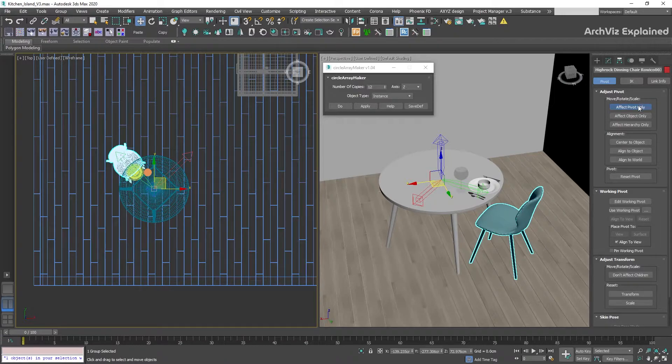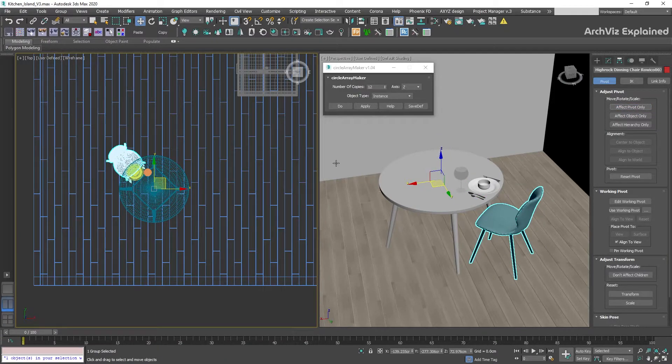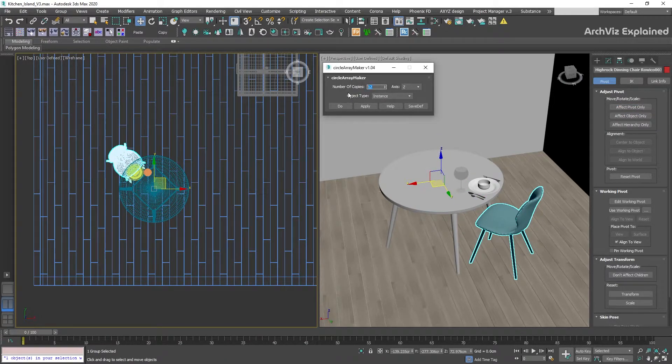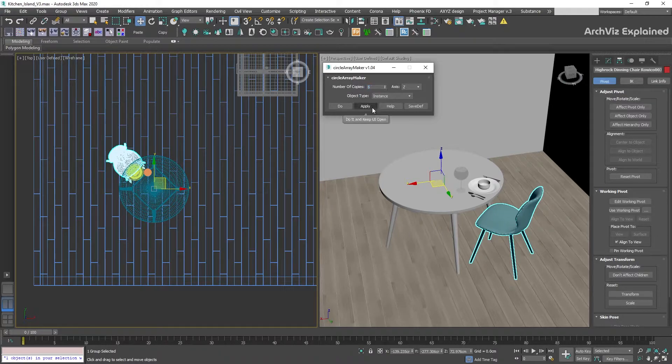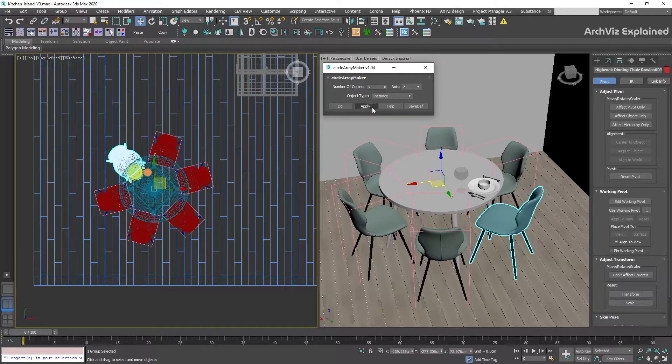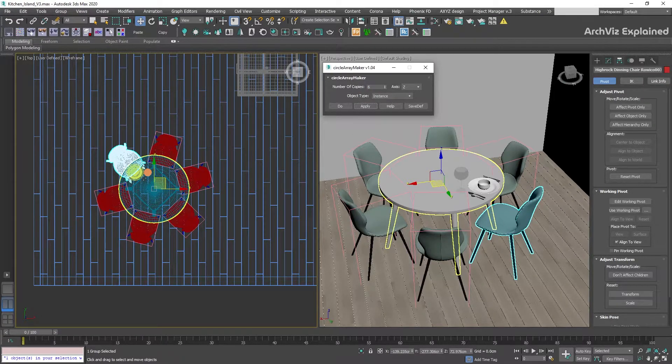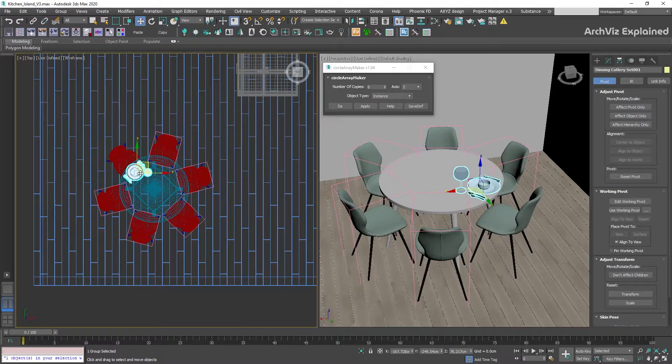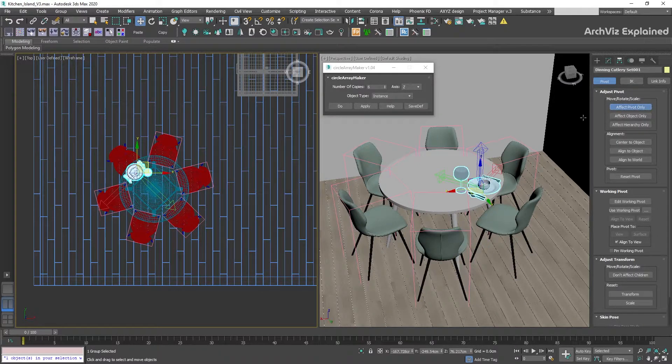Turn off Effect Pivot Only, and using the CircleArrayMaker script, change the number of copies and click Apply. Now that you know how to use these tools, we can repeat the same process for any other object.